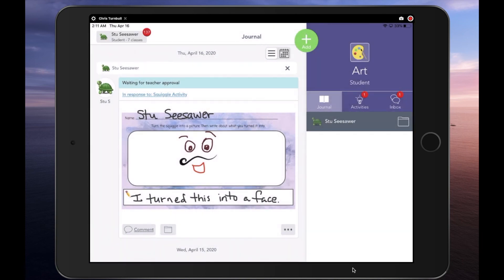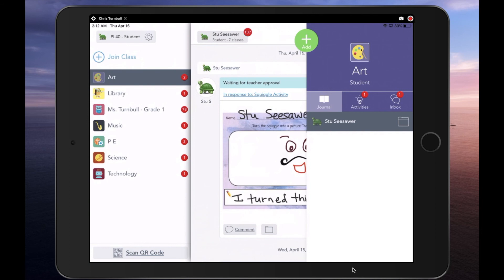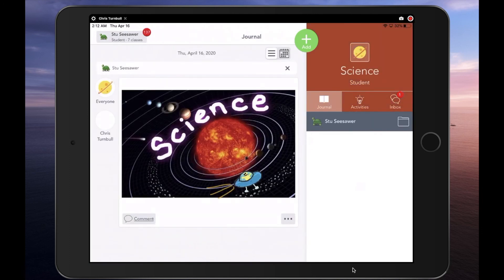Students' work for each specialist will stay organized in each class, making it easy for the student and the teacher to go back later to look for work. Switching between classes is as simple and easy as tapping on their name in the top left corner and then tapping the next class they want to go to.